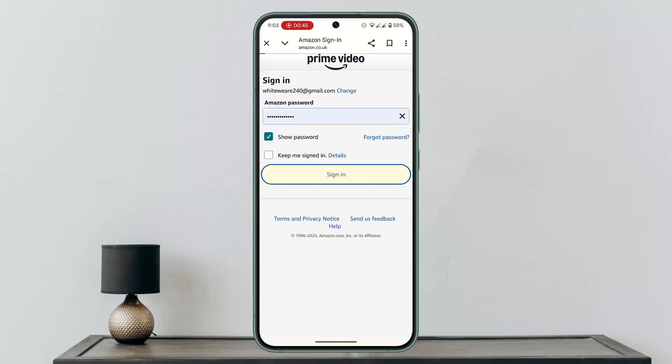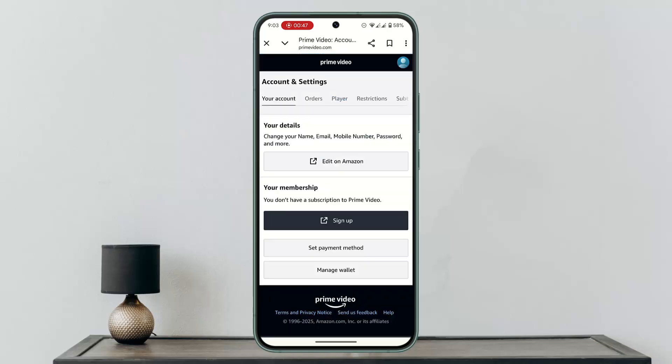Enter the password associated with your Prime Video or Amazon account. After that, you want to go ahead and click on the Payment option. At the bottom you'll be able to see your membership, and there you'll find the Cancel Membership option — simply click on that.